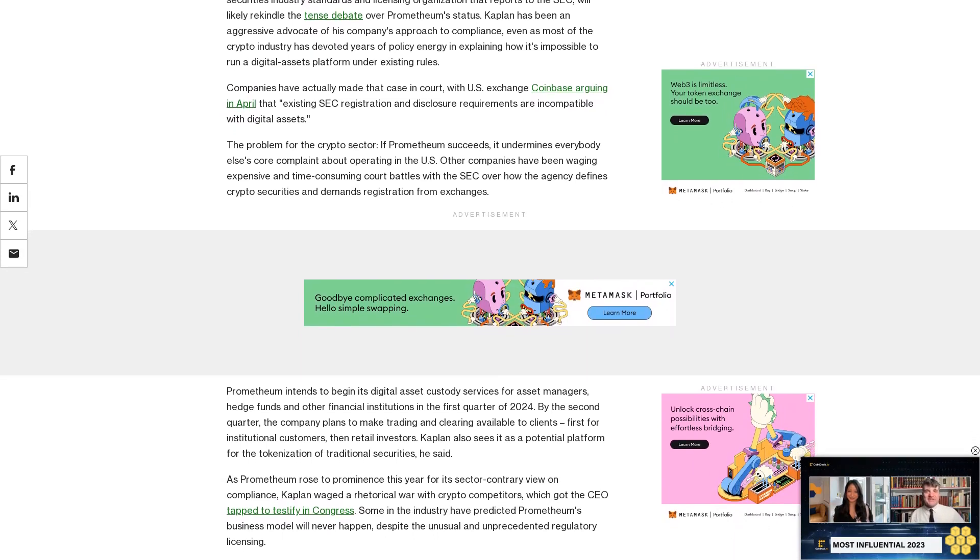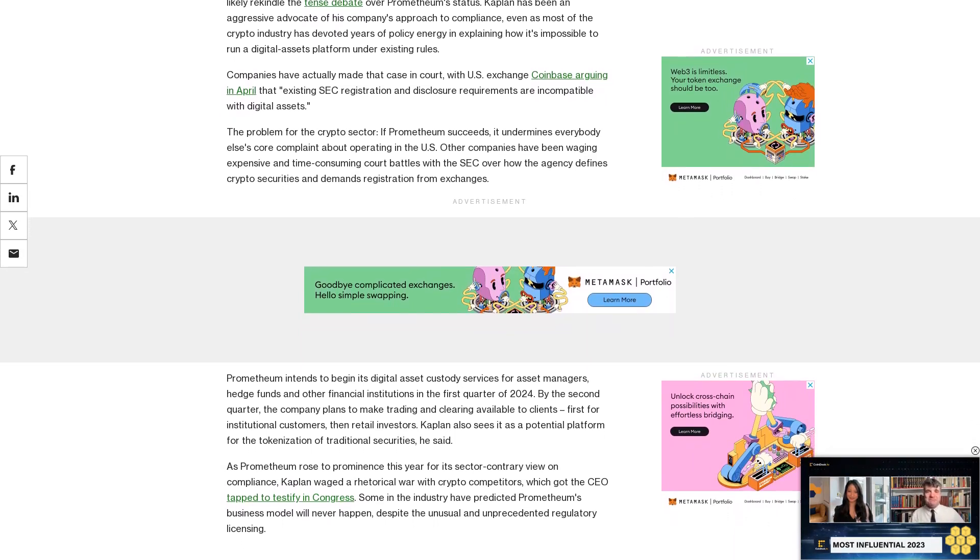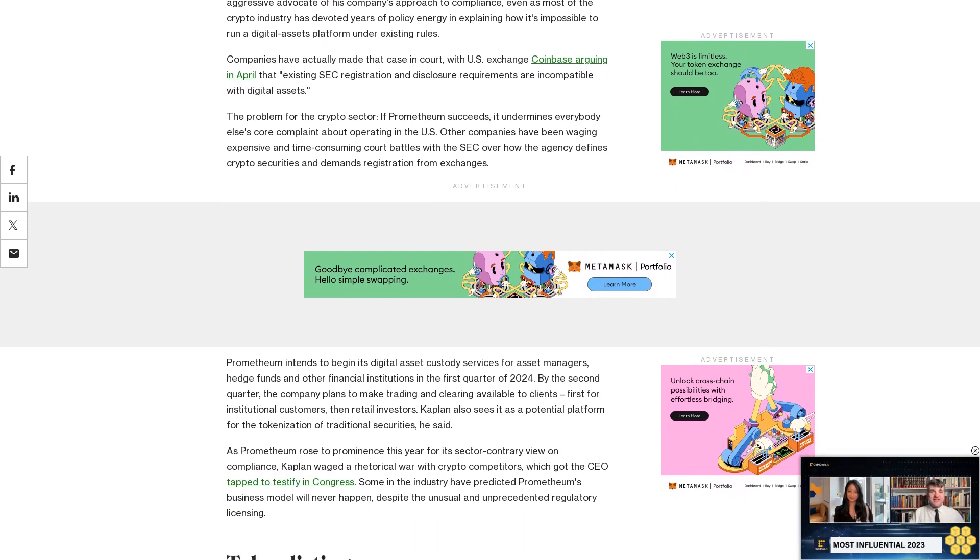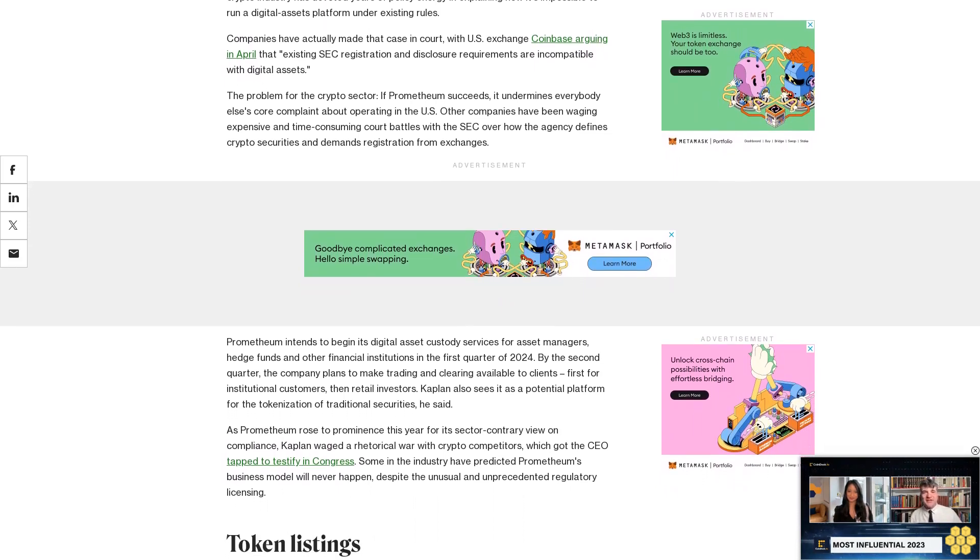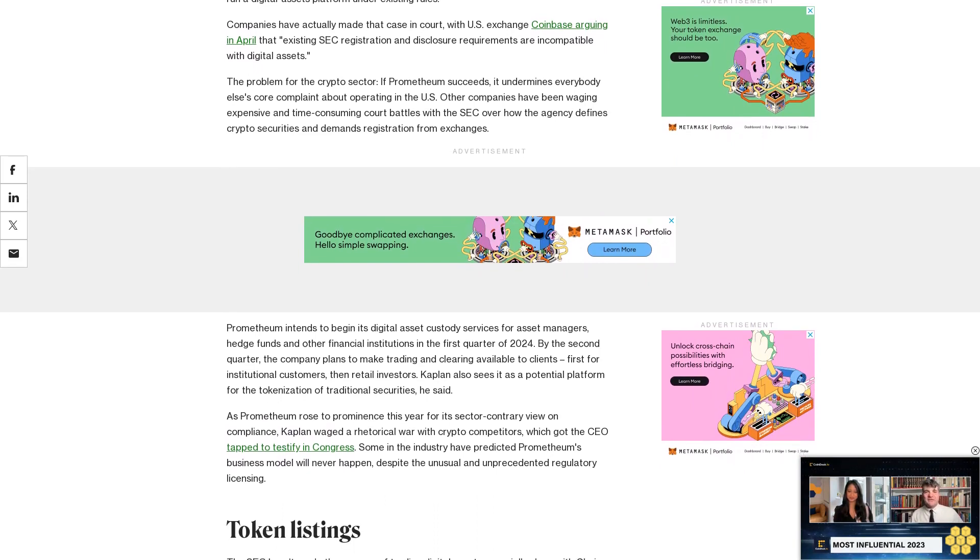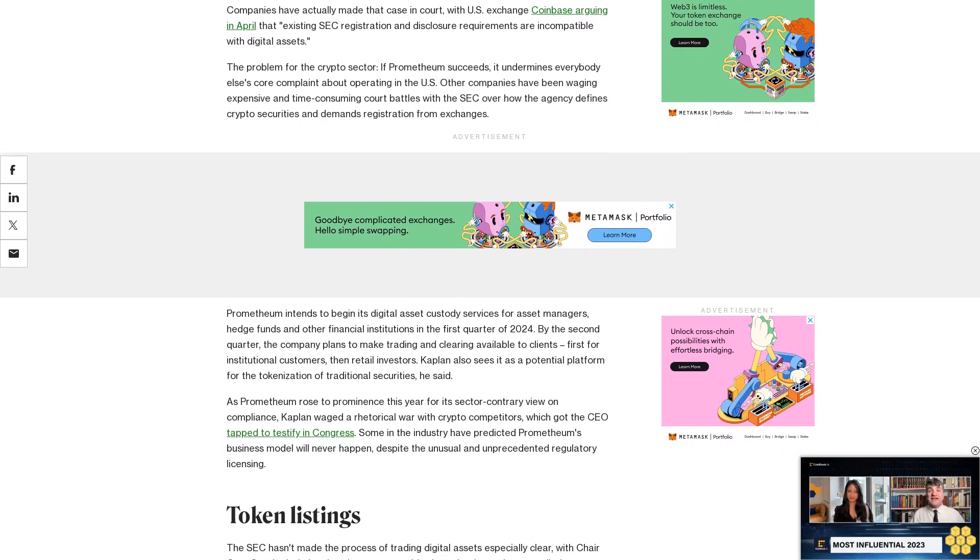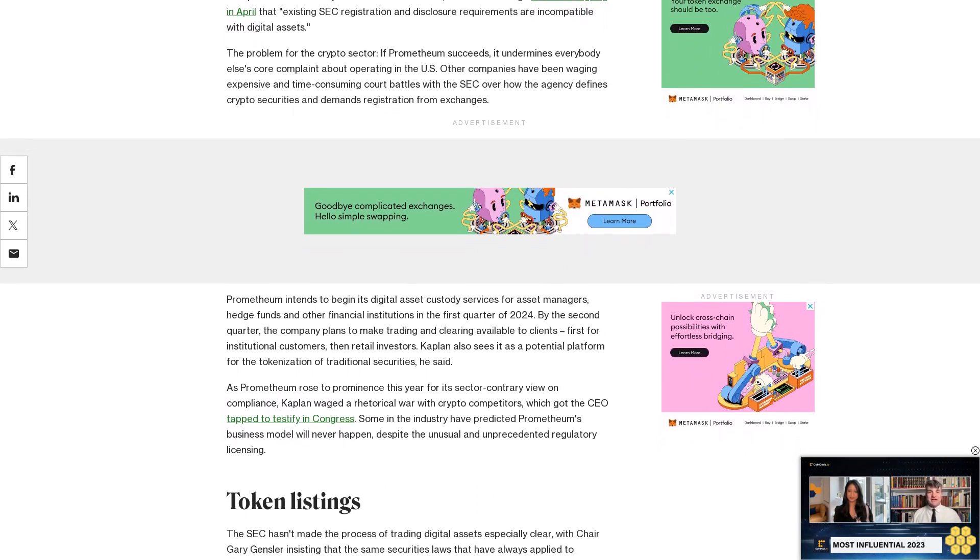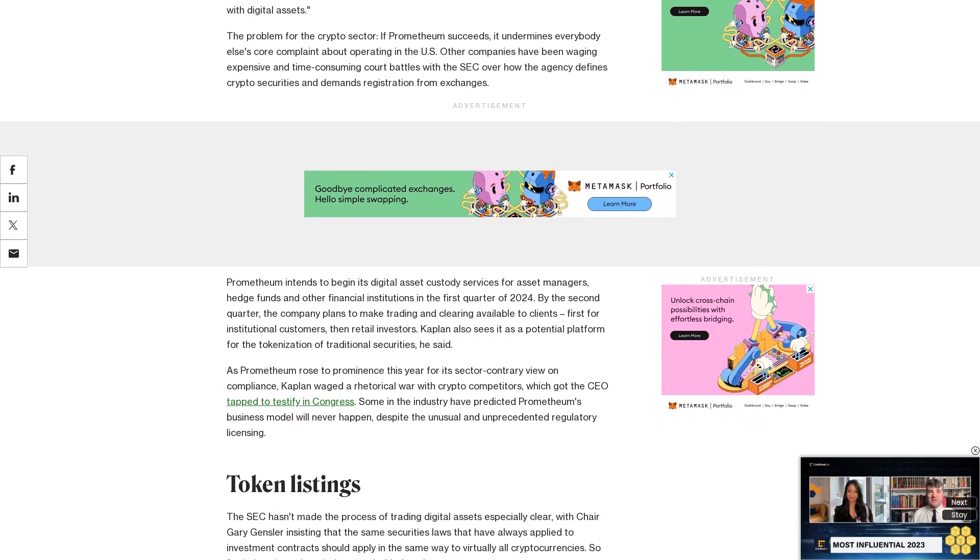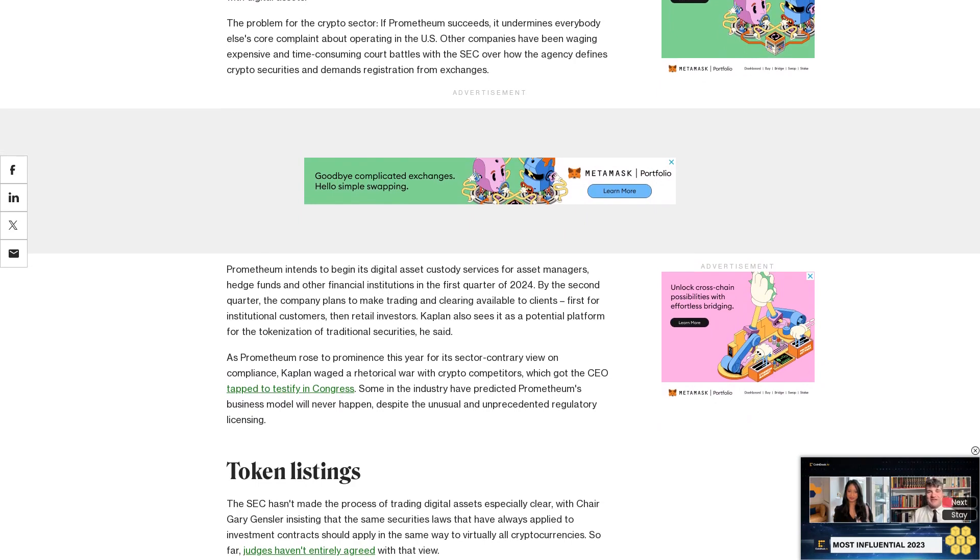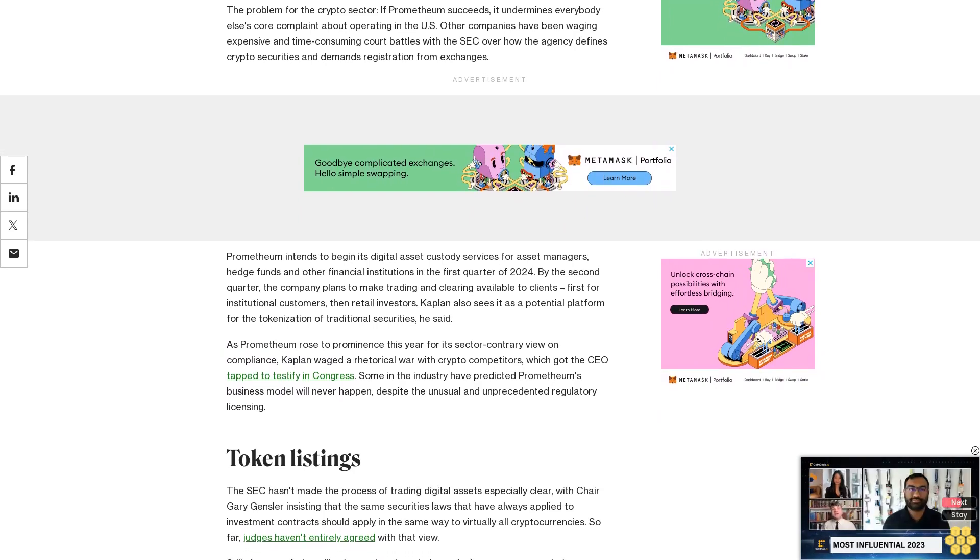Token listings. The SEC hasn't made the process of trading digital assets especially clear, with Chair Gary Gensler insisting that the same securities laws that have always applied to investment contracts should apply in the same way to virtually all cryptocurrencies. So far, judges haven't entirely agreed with that view.